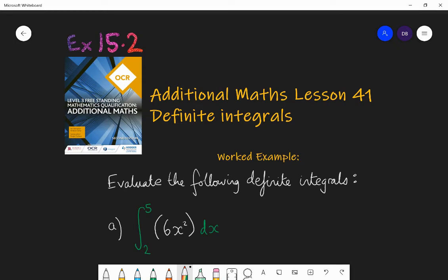Hello and welcome to Lesson 41 of Additional Maths with Mr Barrow. Today we're going to be looking at something called a definite integral. Today's lesson is going to be about creating muscle memory — I'm going to teach you a process that I want you to practice. The reason why we're doing it is going to come in the next lesson, in Lesson 42.